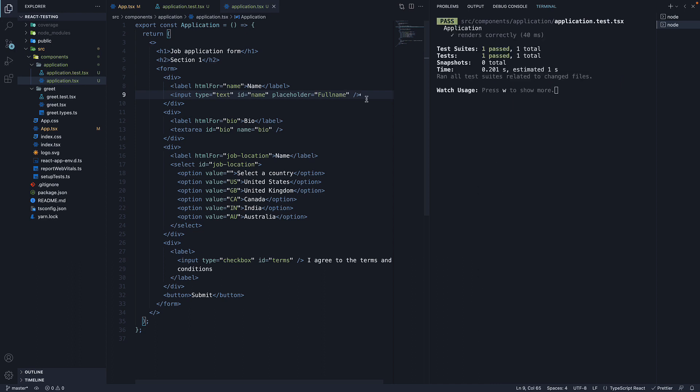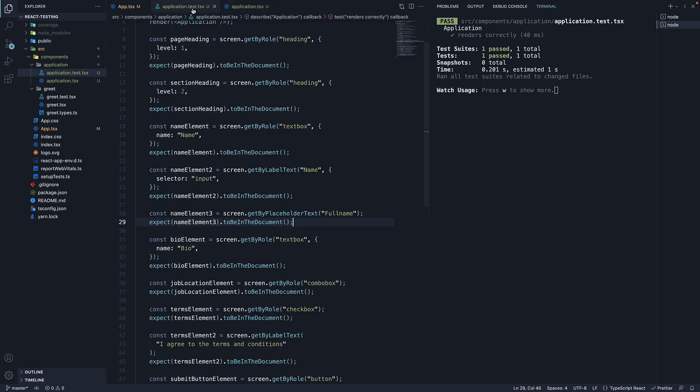To summarize, getByPlaceholderText will search for all elements with a placeholder attribute and find one that matches the given text. We added a placeholder to our input element and found it in our test using getByPlaceholderText.